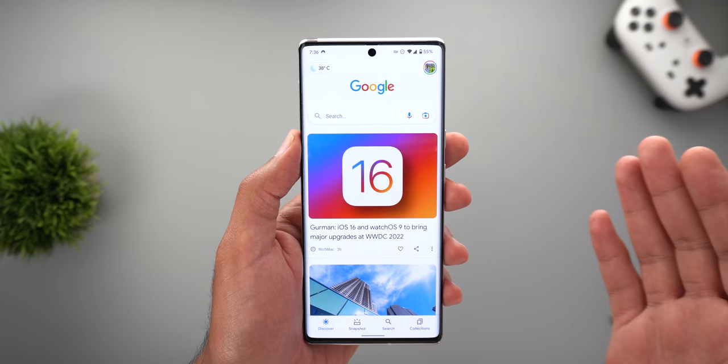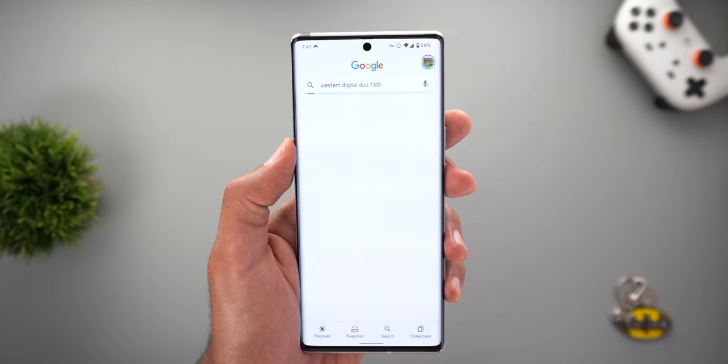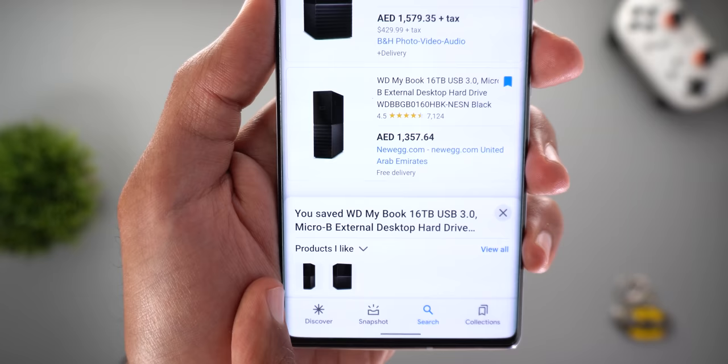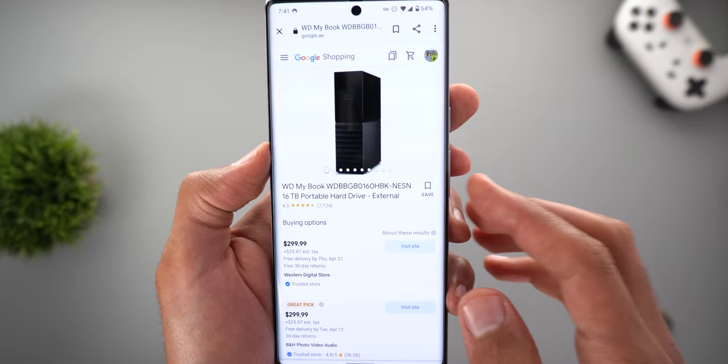Next, the Google app received plenty of new features after connecting my phone to a VPN in the US. The first one is price tracking. If you're interested in a specific product, search for it in the Google app, go to Shopping, scroll down, and activate the flag next to the product. This adds it to a collection called 'Products I Like,' which you can locate under Collections.